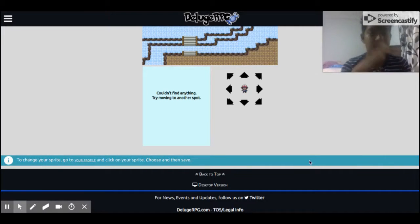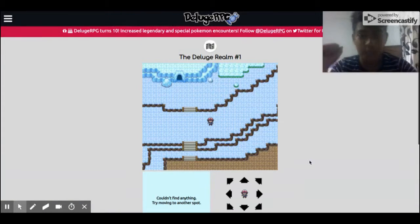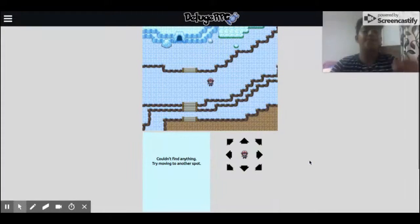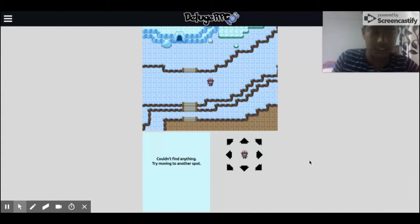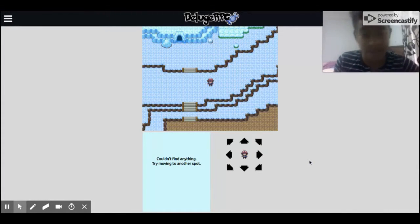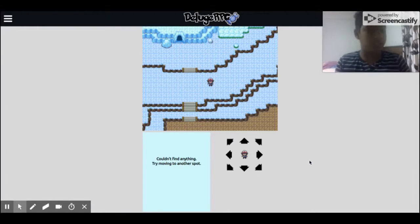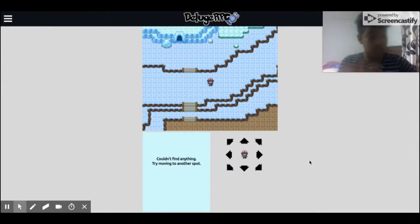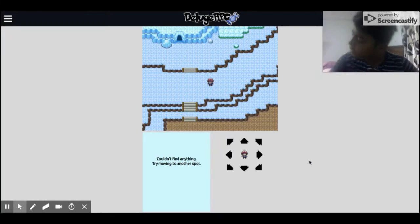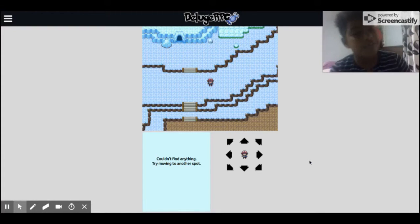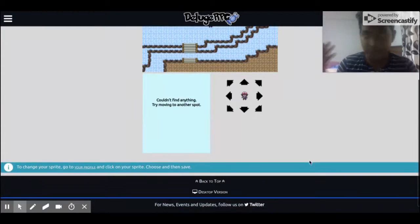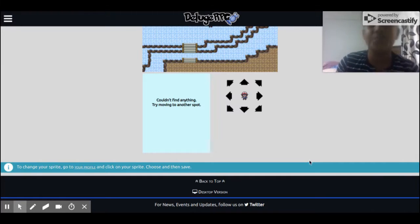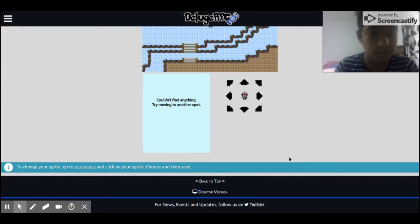Hey guys, welcome back to my channel. Today we're going to be playing Pokémon RPG. If you are new to this channel, just go press that big red subscribe button and click that bell to get notified. If I get a thousand subscribers, I'm going to do a giveaway.